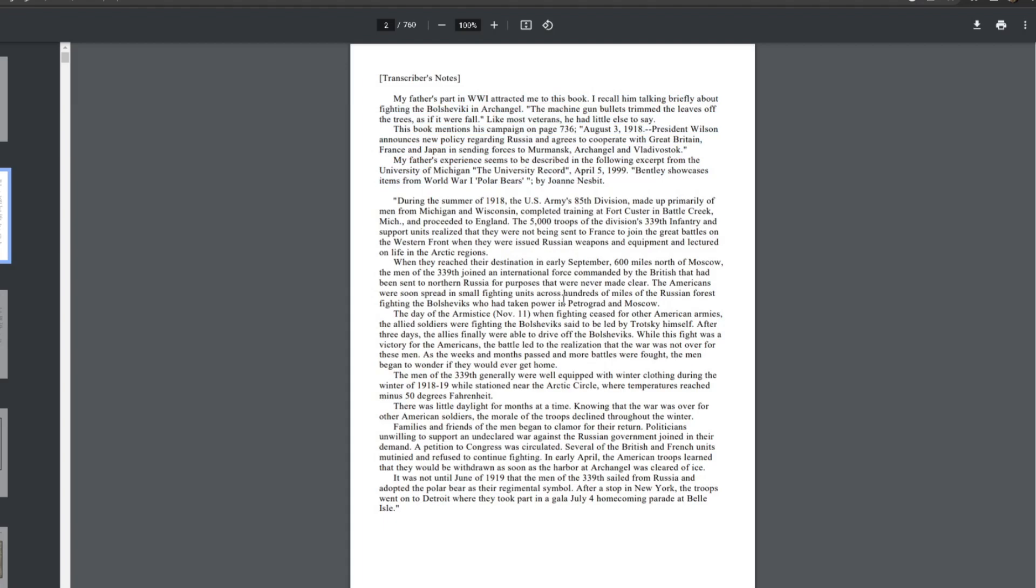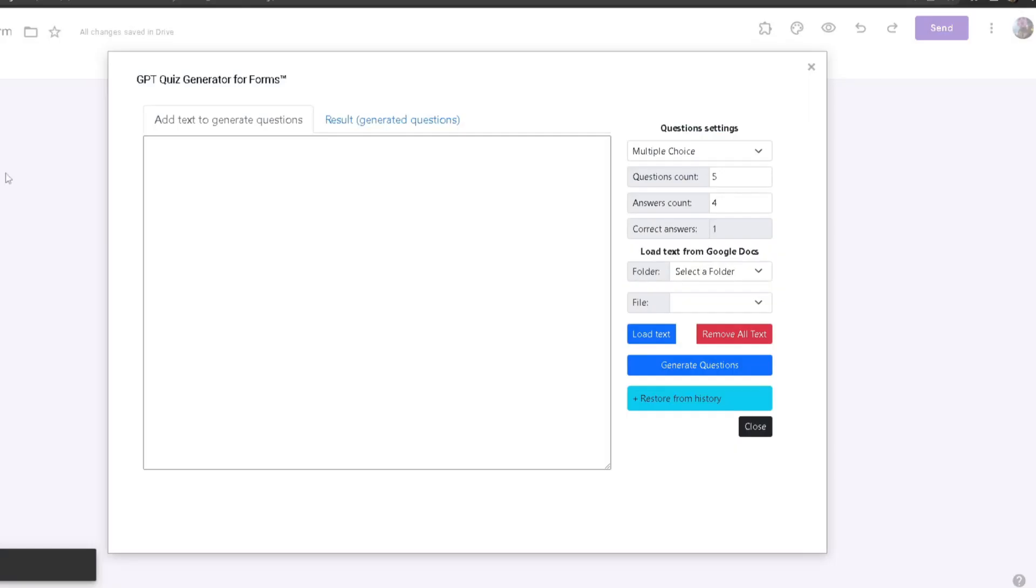What I'm going to do is highlight the information I want the generated questions to be on. I'm going to highlight this part of the text, copy it, and then paste it to the Add Text to Generate Questions tab.